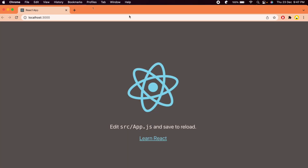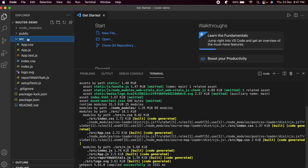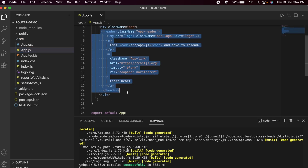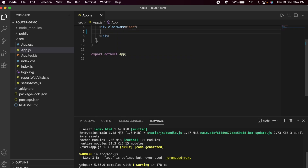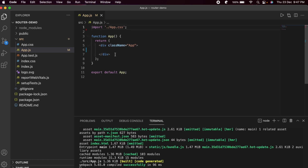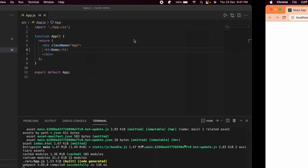The application has started, so let me go back into VS Code and open app.js. I'll clear the default content — remove the header, logo, and everything inside — and just write something like 'demo' to confirm it displays correctly.